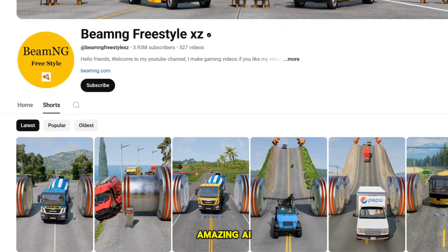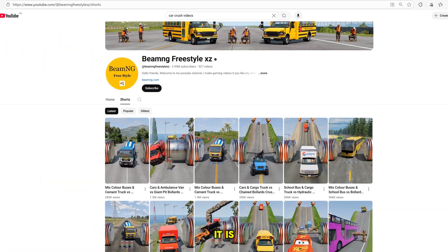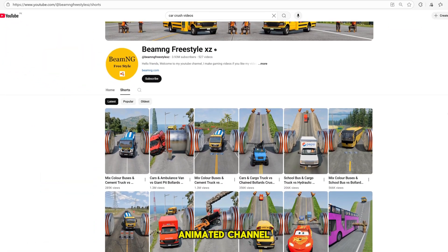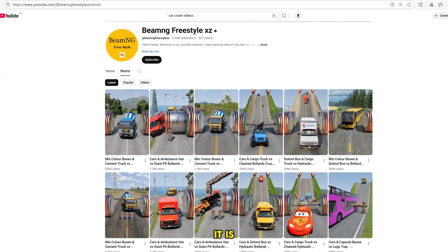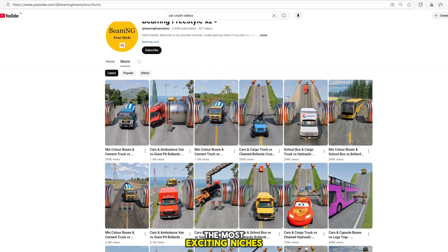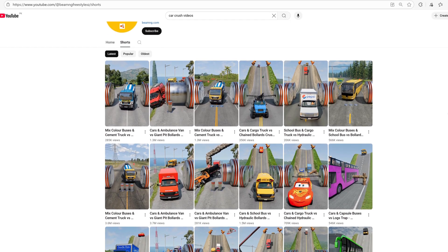Recently, I discovered this amazing AI car crash channel. It is a 2D animated channel, and honestly, it is one of the most exciting niches I have ever seen.